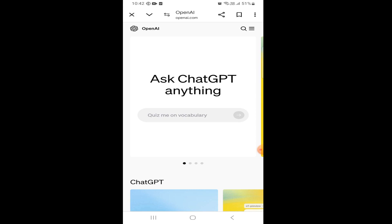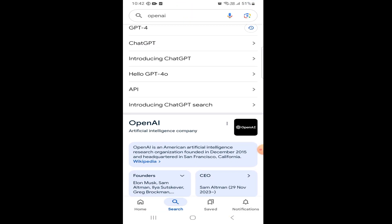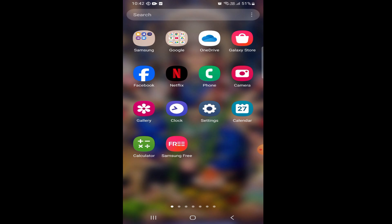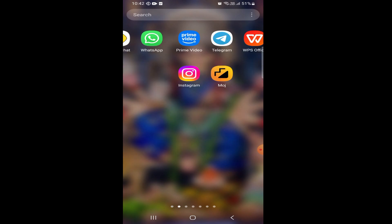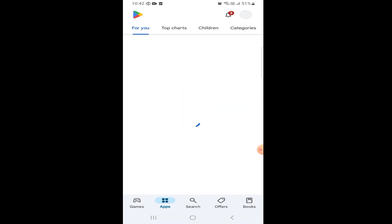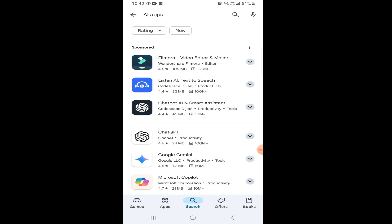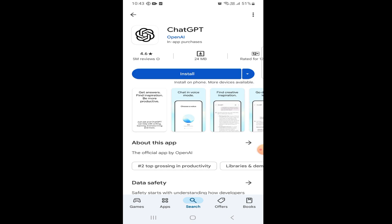If you want to install the app, go to the Google Play Store. Open the Play Store, search for the ChatGPT app, select it, and tap to open the AI productivity app.